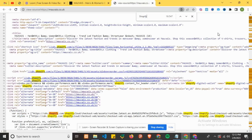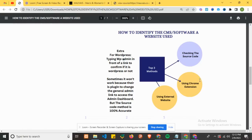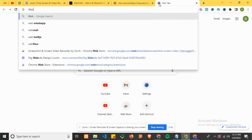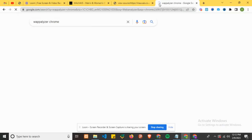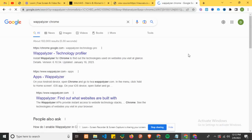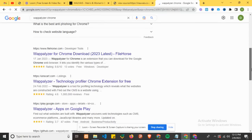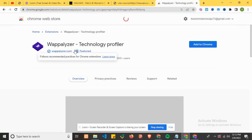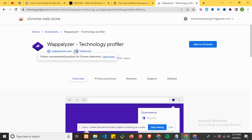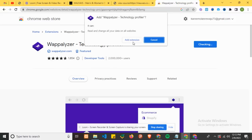Now let's use the second method to identify the CMS. The second method is using a Chrome extension. There's one extension called Web Analyzer. You can use any extension you like, but I will recommend this one. Just click on 'Add to Chrome' and click to add the extension.